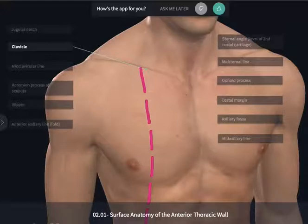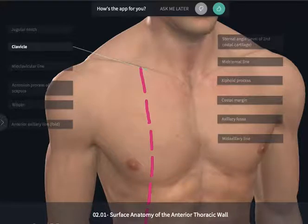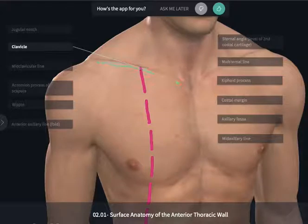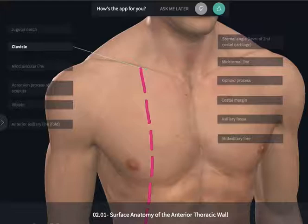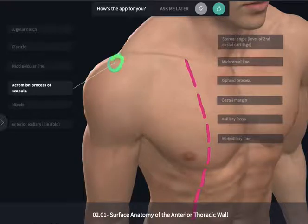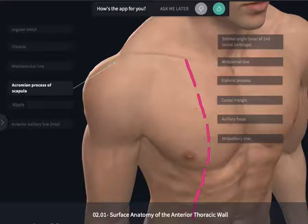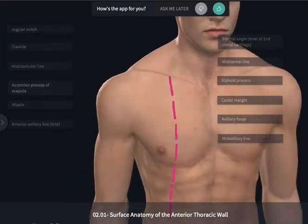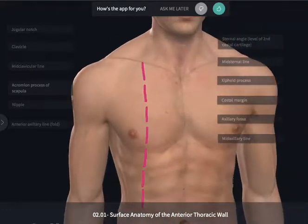Let's begin first by moving laterally along the clavicle, which can readily be felt in most individuals because there's very little superficial fat lying superficial to the clavicle. As you start to move laterally, you're going to reach the lateral aspect, which is the acromial end of the clavicle, which meets up with the acromion process of the scapula here at the acromioclavicular joint near the shoulder.